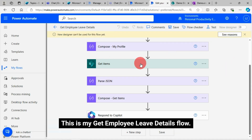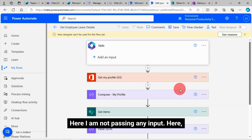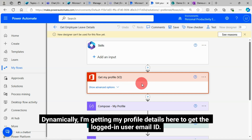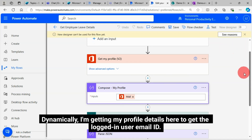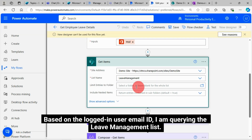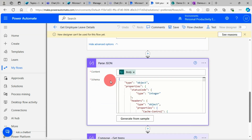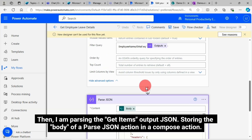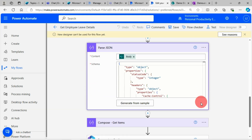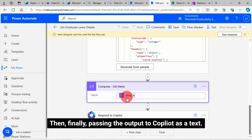This is my get employee leave details flow. Here I am not passing any input — dynamically I'm getting my profile details to get the logged-in user email ID. Based on the logged-in user email ID, I am querying the leave management list. Then I am parsing the get items output JSON, storing the body of the parse JSON action in a compose action, and finally passing the output to Copilot as text.